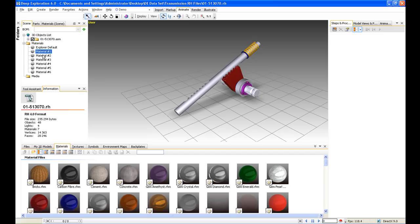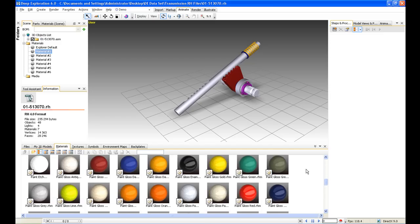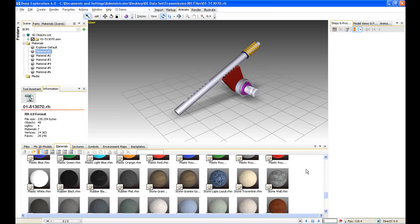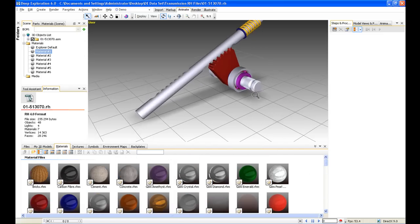One of the first things we need to do is add some sort of material and colour to this model. By default, the model will come in with colours pulled through from the CAD model — materials 1 to 6 in our scene tree, referencing default colours. Deep Exploration comes with an extensive library of very realistic materials, and we can flick through those here. We've got different metals, different colours, different paints, all the way down to stone and concrete.